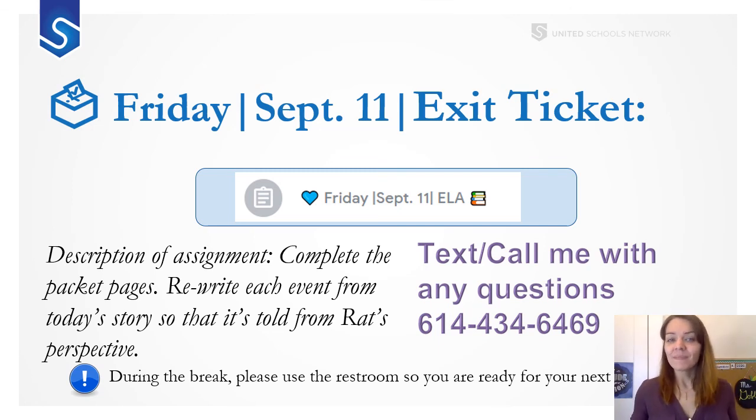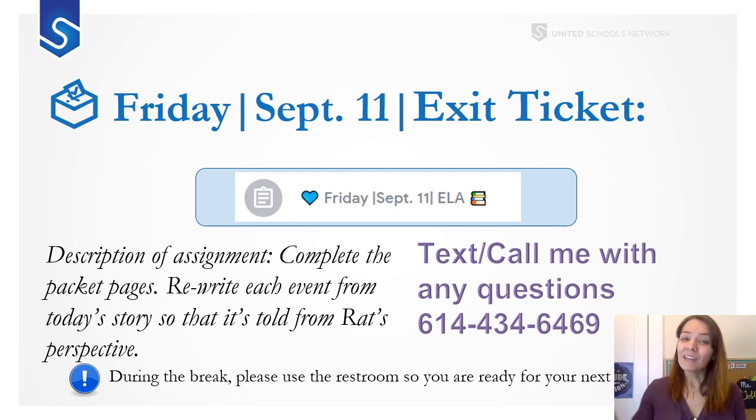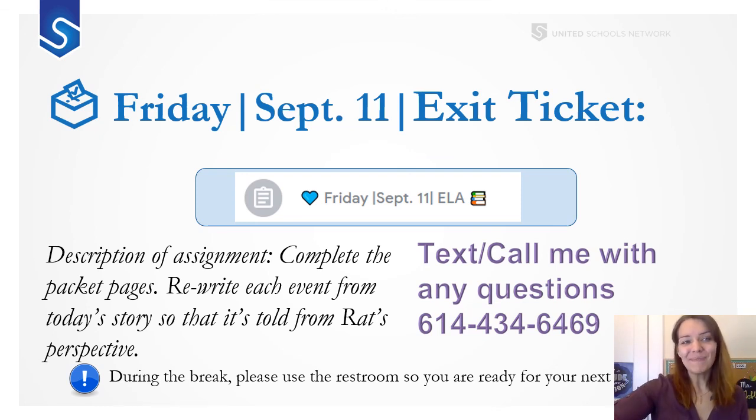And that's it. Have a great rest of your day and have a good weekend. See you on Monday.